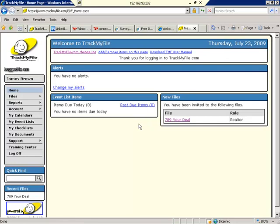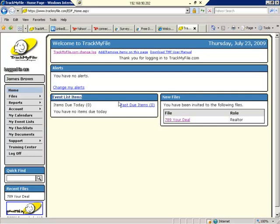What you're looking at is your home page. And we're logged on as James Brown today. He's our real estate agent. We'll notice that the upper portion of our screen is our welcome information. We have no alerts due today. And we are personally not tracking any event items or calendar items, so we don't have anything to accomplish in this real estate transaction.